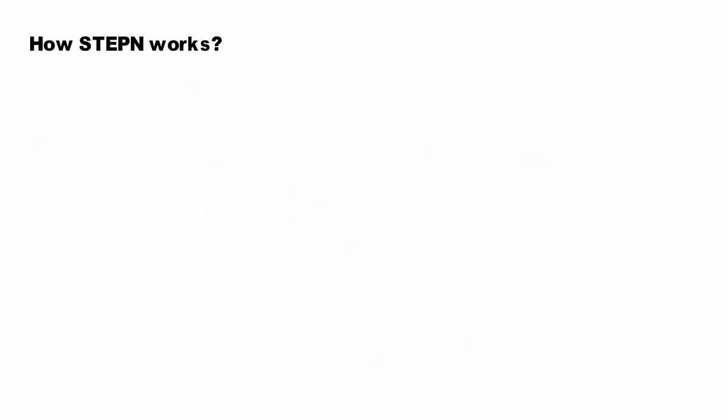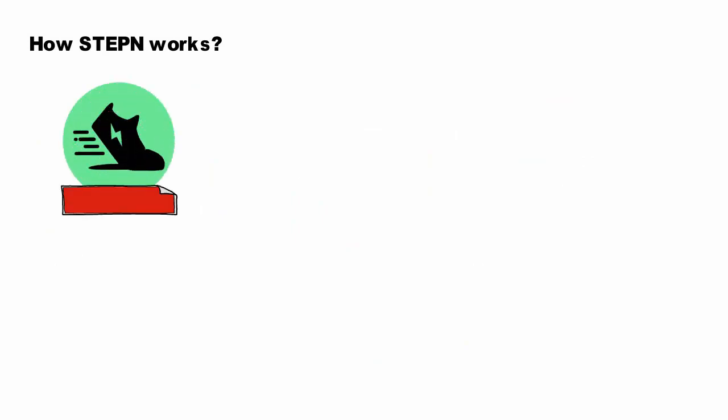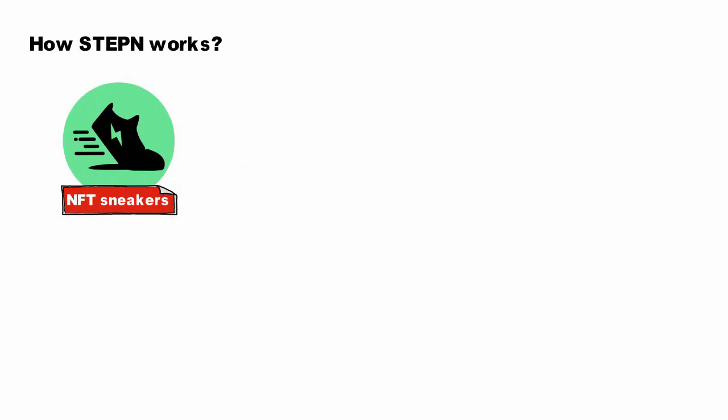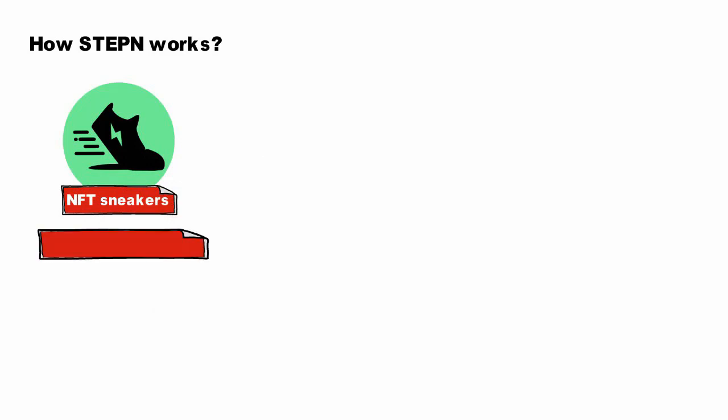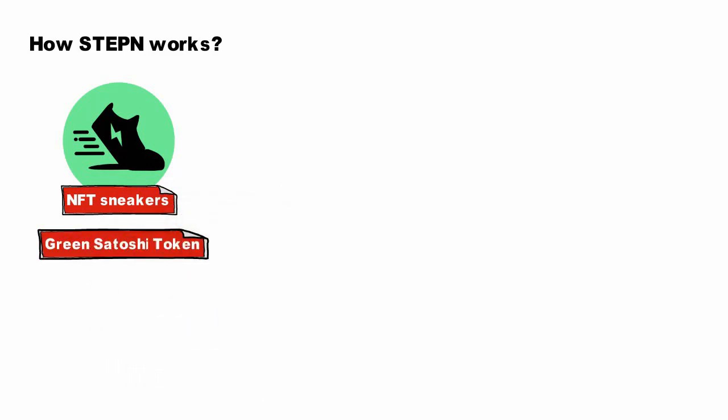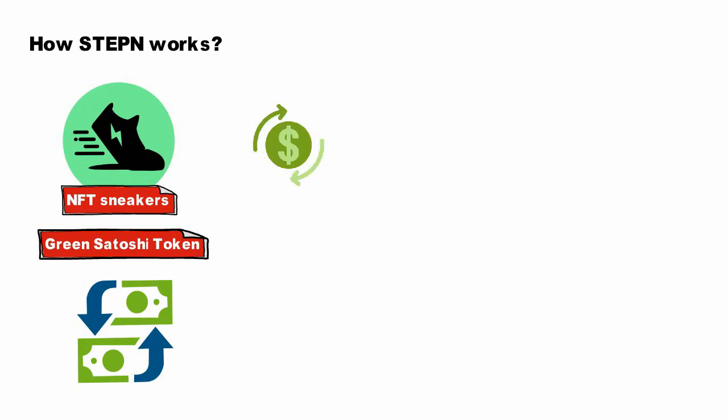How STEPN works: STEPN offers NFT sneakers on its in-app marketplace. By buying these NFT sneakers, users get to play STEPN, which in turn allows them to earn the in-game Green Satoshi Token GST. Users can later trade the GST reward for SOL or USD. STEPN's official website says users can make handsome earnings by simply walking, jogging, or running outdoors.